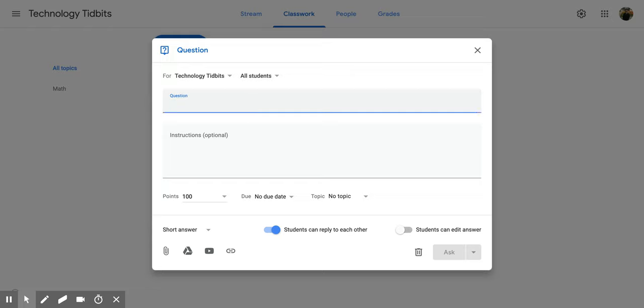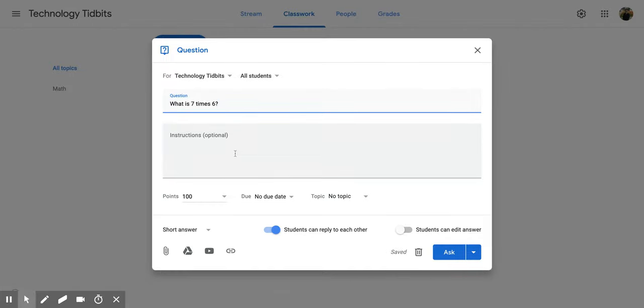Then you're going to type in your question. So I'm going to put in what is seven times six. Then you have this instructions area which is optional.